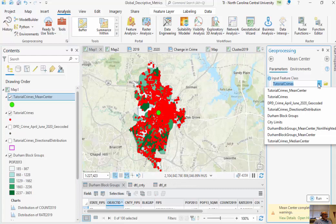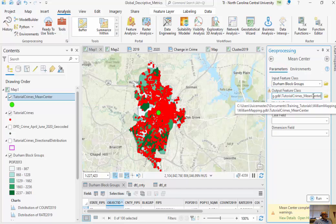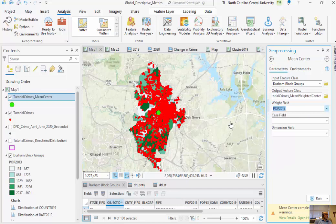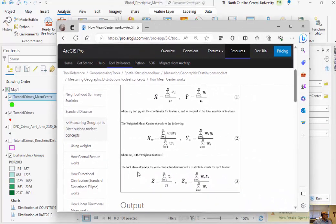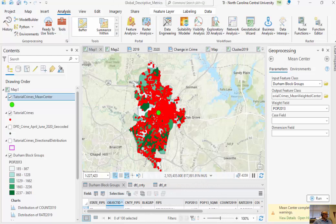Next, I'm going to find the center of population within this area. So this time I'm going to look at my Durham block groups. I'll call this the mean weighted center, where my weight field is going to be POP 2013. This is the weighted average — just like we did with GPA — where the x and y coordinates are weighted by the population. So what is the center of population based on these block groups? I'll run this now.